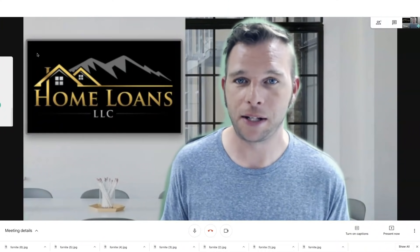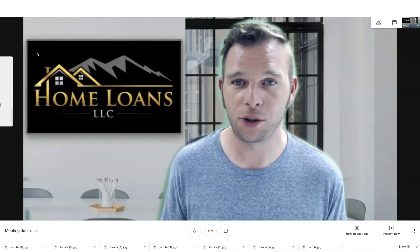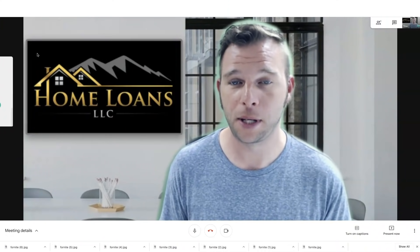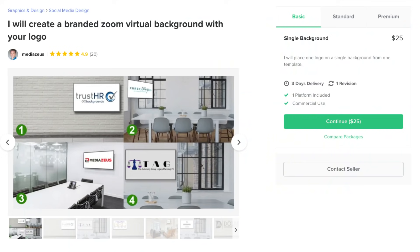Should you need help locating backgrounds or perhaps you're using virtual backgrounds for business, I have a gig on Fiverr where I'll design a branded background with your logo to enhance the meeting a little further. I'll place a link to that gig in the description below.